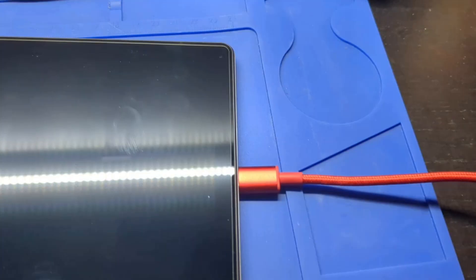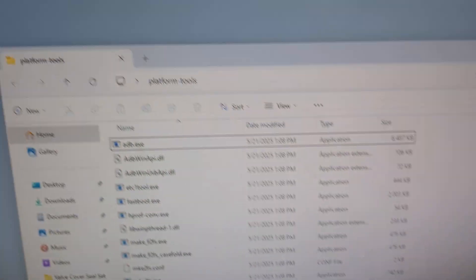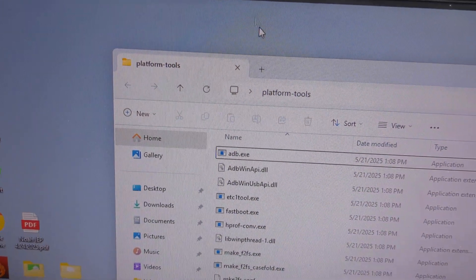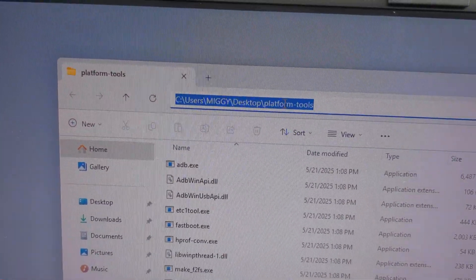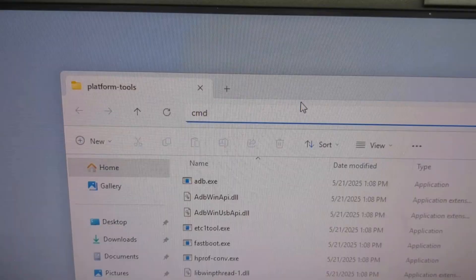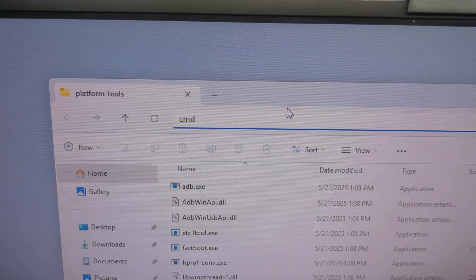If your tablet is not connected, connect your tablet to the computer again. Make sure it's fully connected. Open the Platform Tools folder on the computer, click on the address bar, type in CMD, and press Enter.